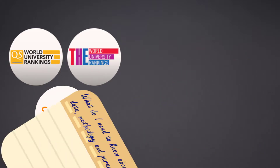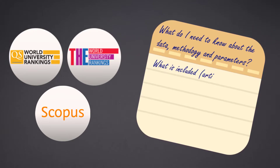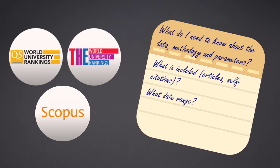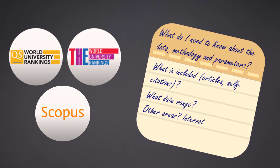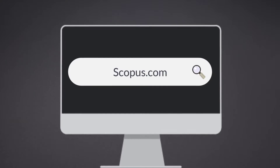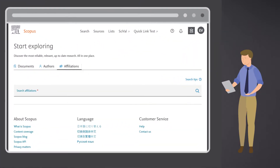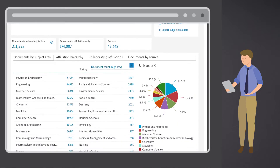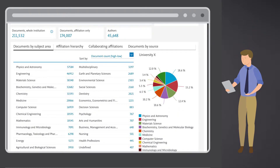To help him focus on which data and information to investigate, Lee puts together a list of key considerations and parameters he needs to know about the methodologies. He then goes to Scopus and searches for University X, finding the university's affiliation profile page and scanning through it, getting an overview of the research and researchers affiliated with University X.